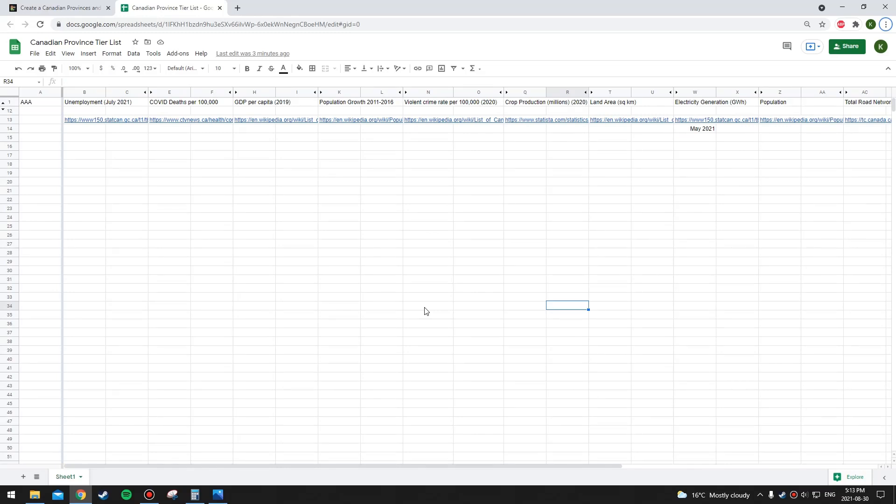If you have any feedback on this category system or the scoring system, leave them in the comments. If there are any categories you think I should have added, or ones you think I should have weighted more or less, leave them in the comments. I might make a second attempt at this in the future with slightly different scoring systems or categories. But hope you enjoy this. Let's start with Alberta.